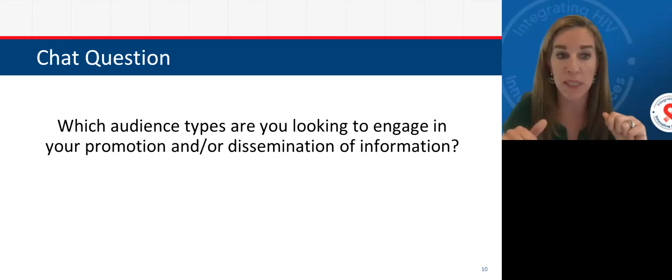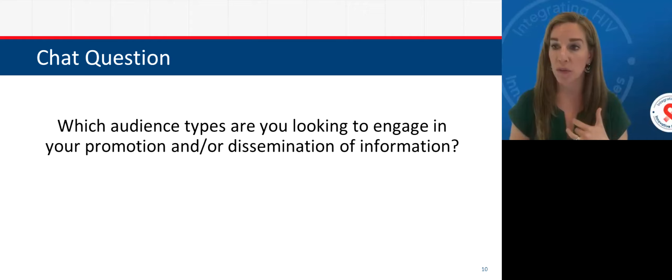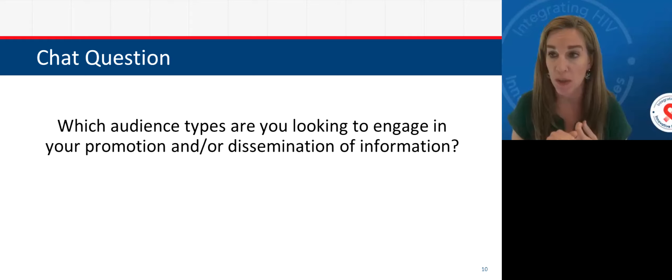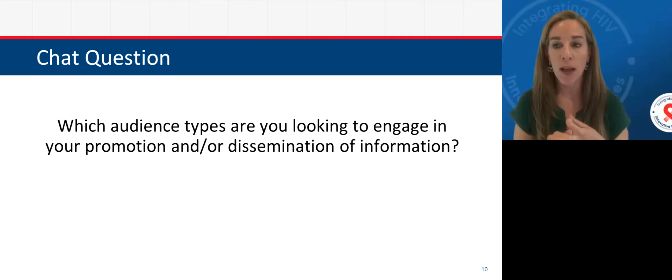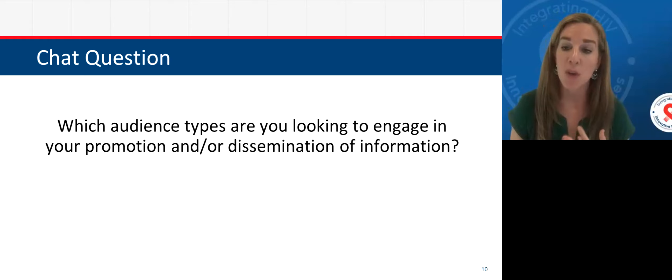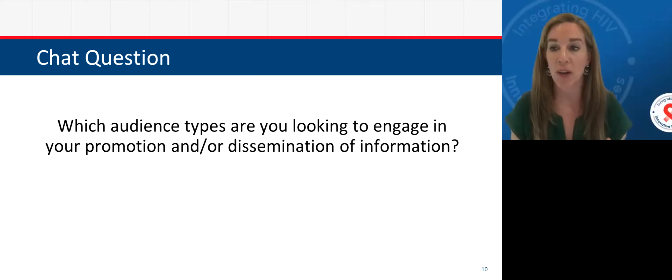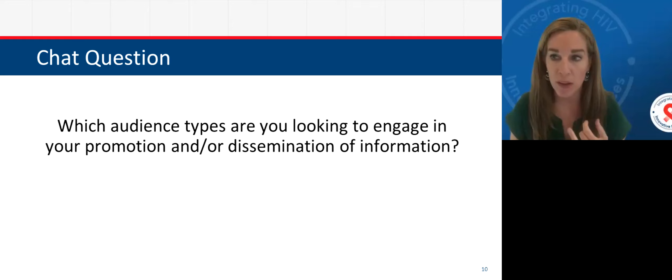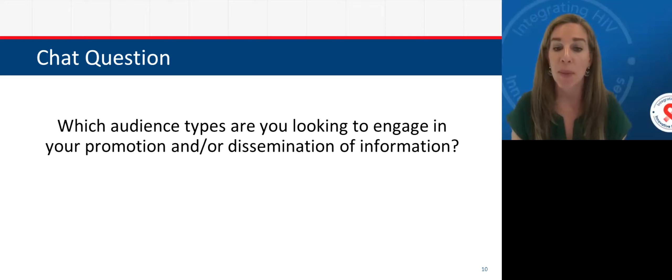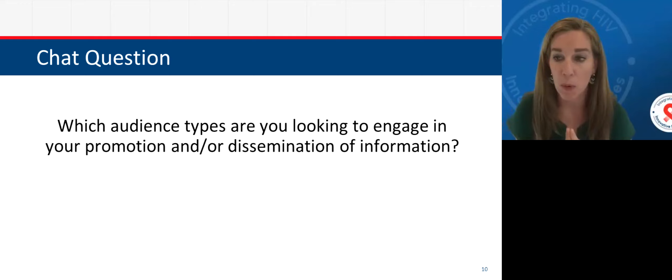As we go through different materials today, think about whether a material can be used unilaterally across audiences, or if there are easy ways to splice and dice information to fit each audience's needs. For hard-to-reach populations, the gatekeeper question will be really critical. As you start to engage with community members and outreach workers, and you're able to bring clients back into care, ask them where they found their information and what encouraged them to get back into care. Make note of those information touch points to help inform and refine your marketing.